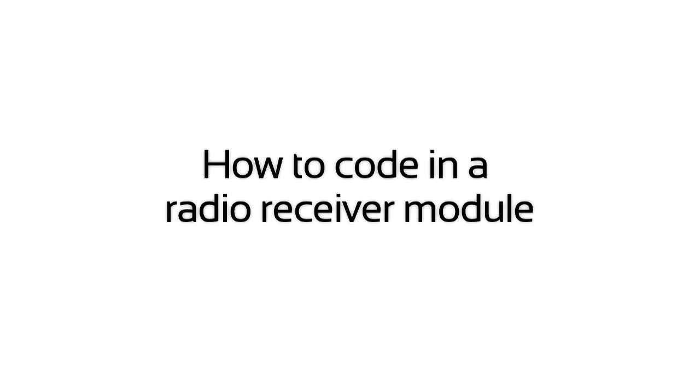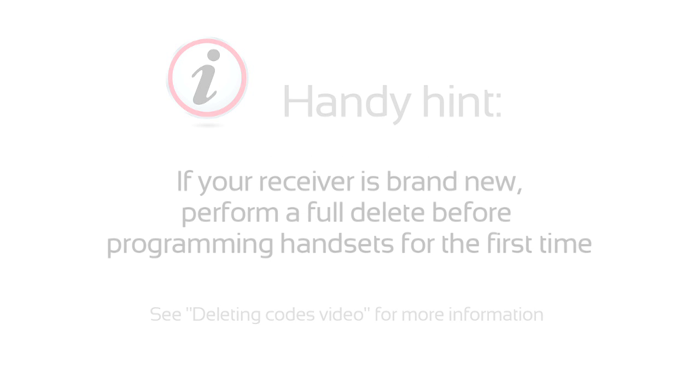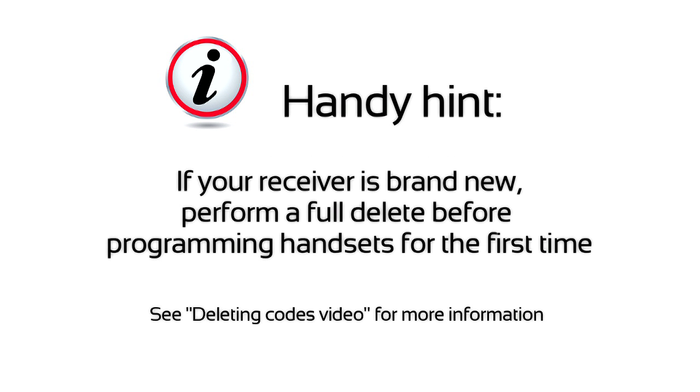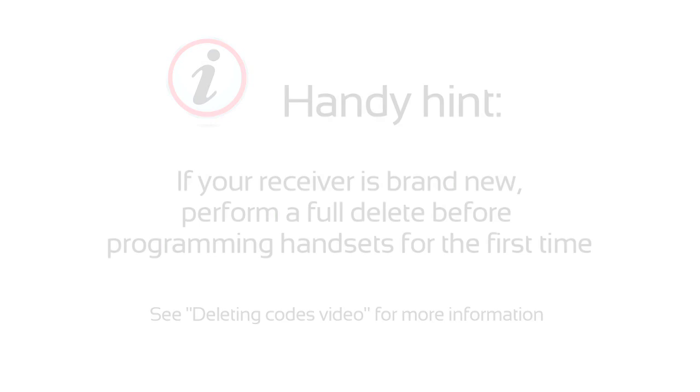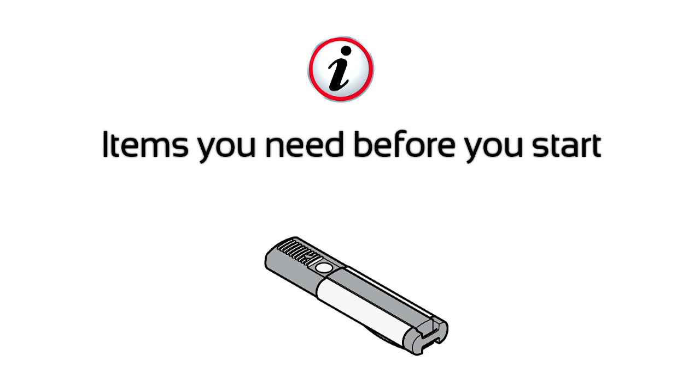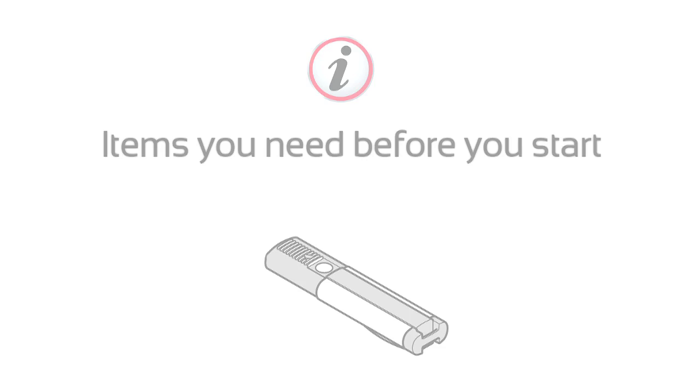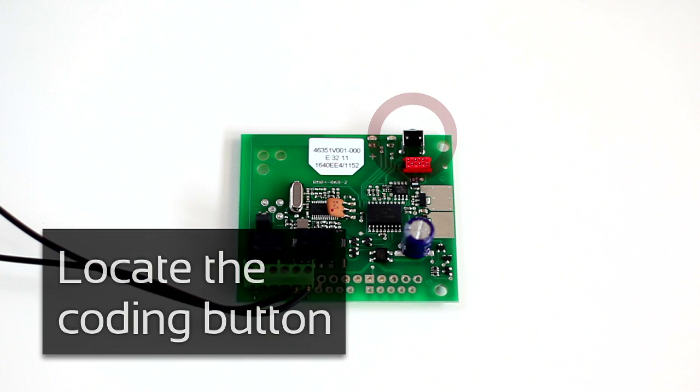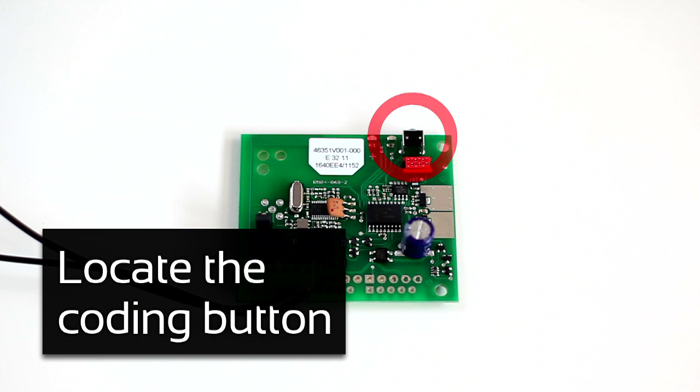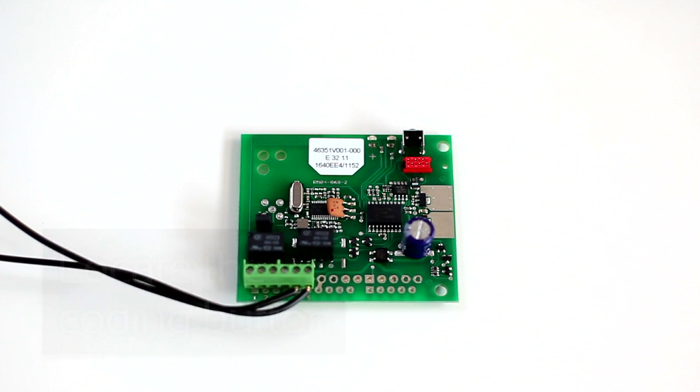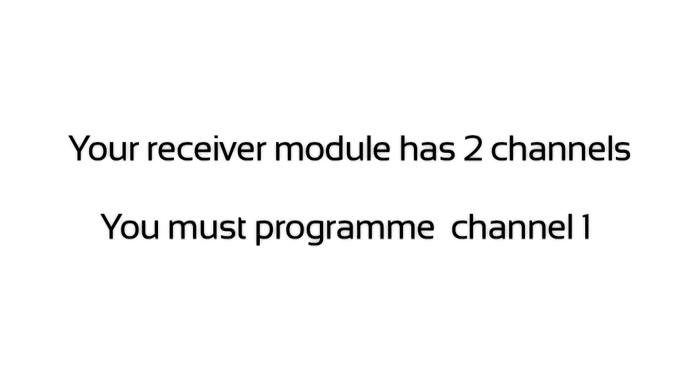How to code in a radio receiver module. Locate the coding button. Your receiver module has two channels. You must program channel 1.